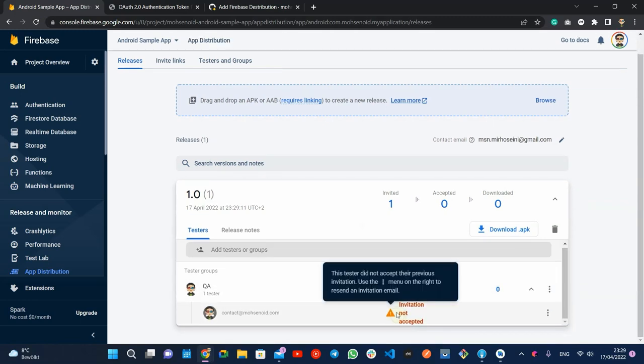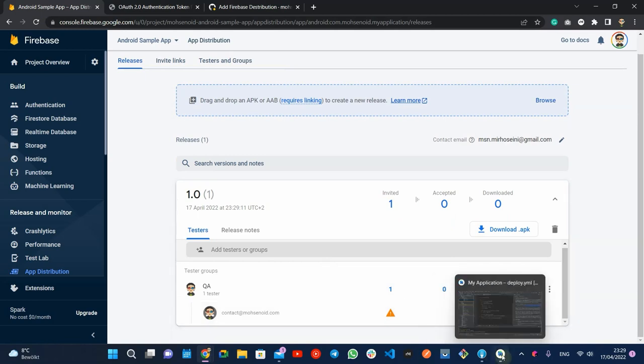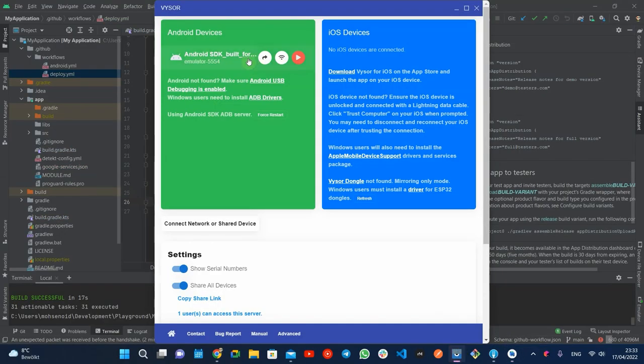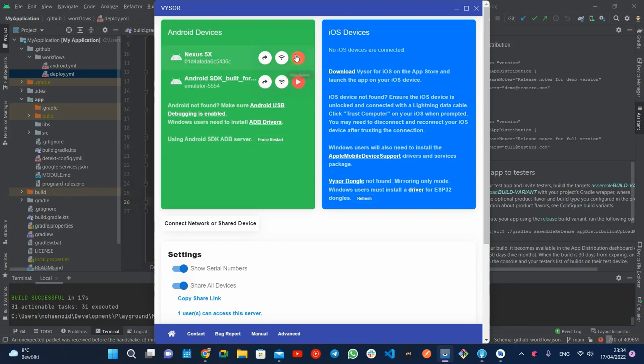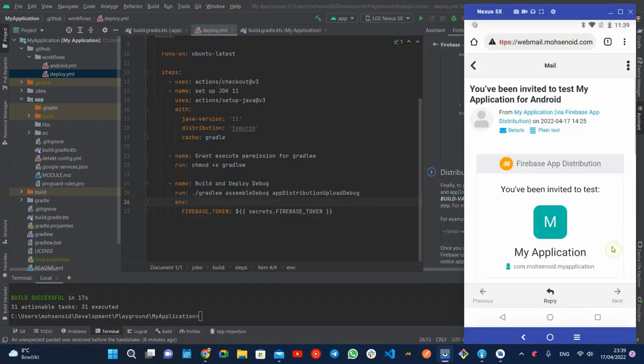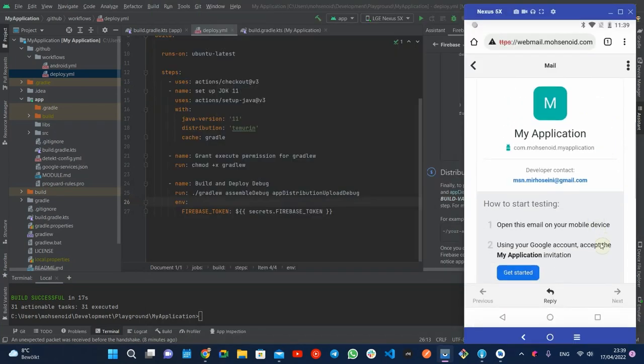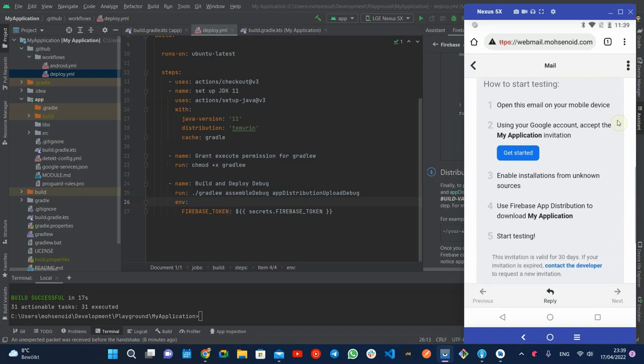Now let's take a quick look into the tester side of this feature. The tester receives an invitation email containing an instruction that allows them to download the Firebase App Tester application.